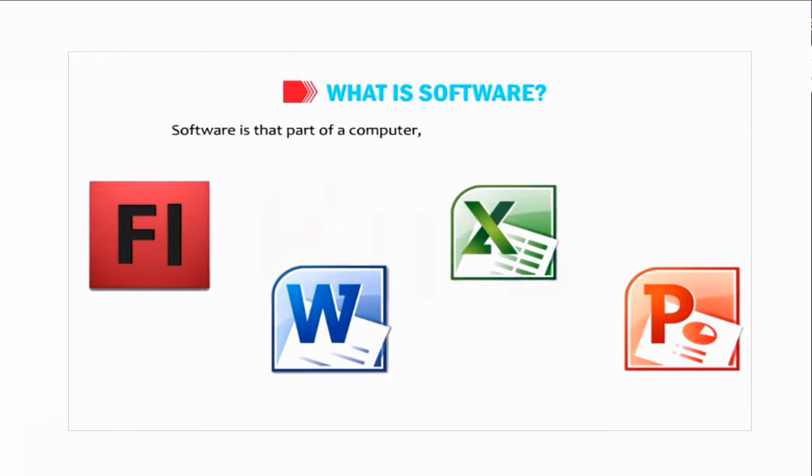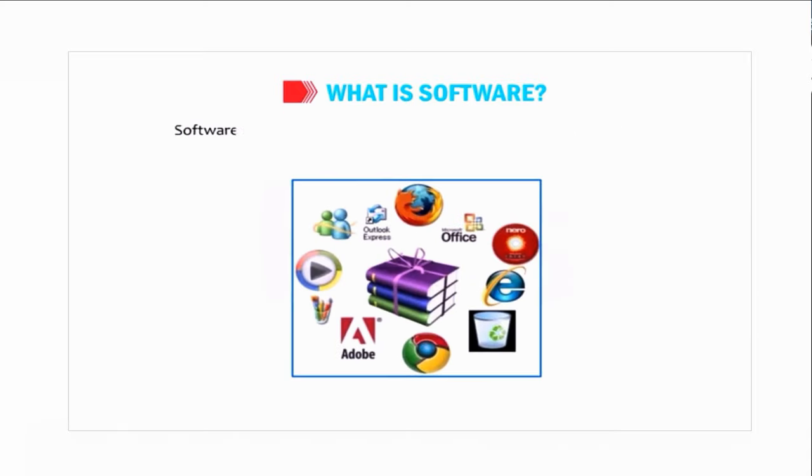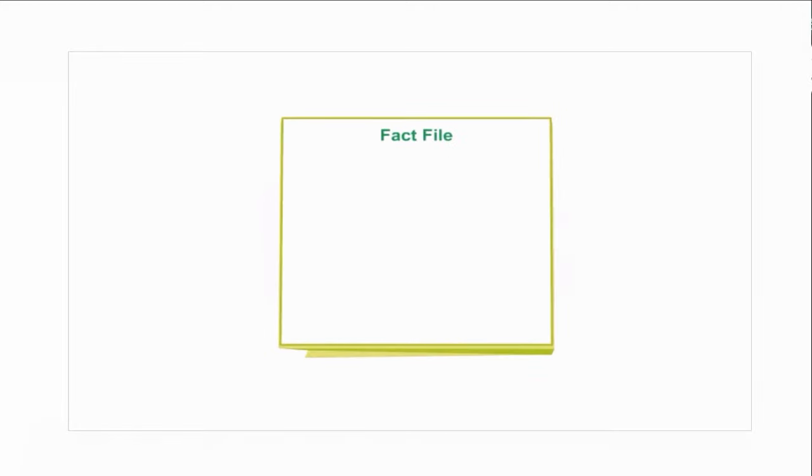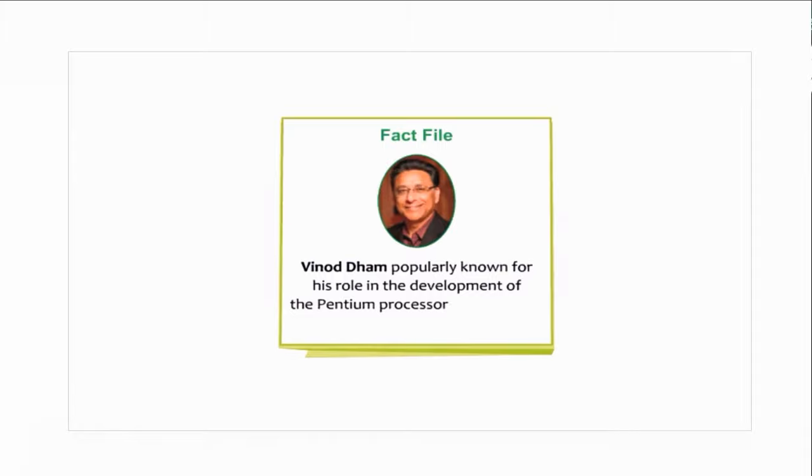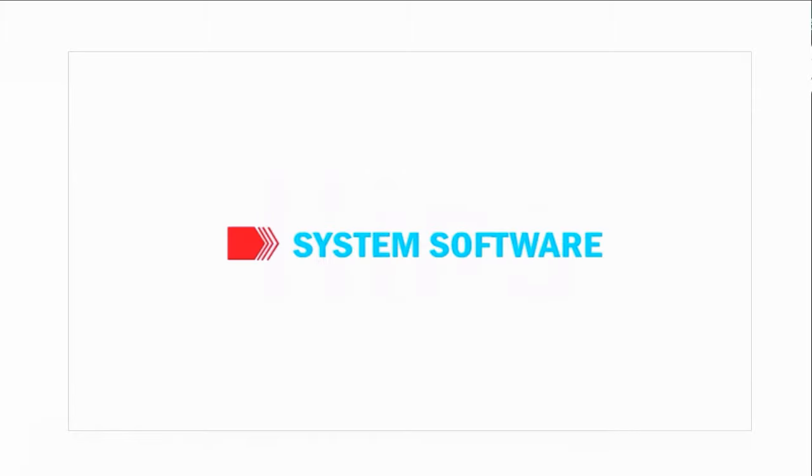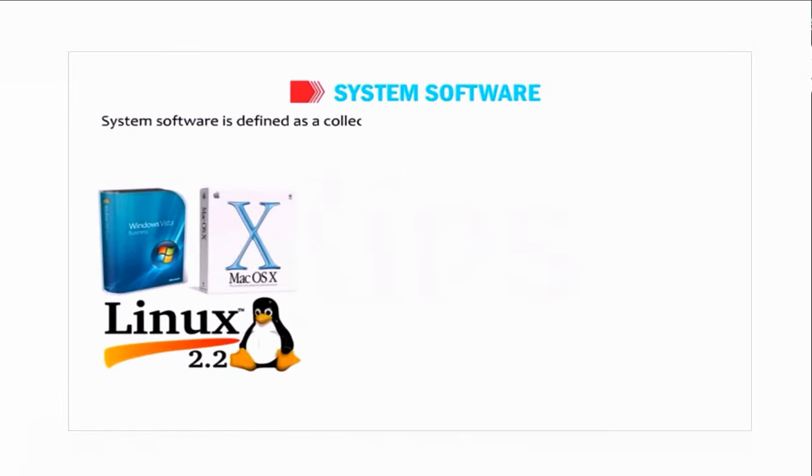Software is that part of a computer which cannot be touched or seen. Software is of two types: system software and application software. Do you know who is he? He is popularly known for his role in the development of the Pentium processor and is considered the father of Pentium.